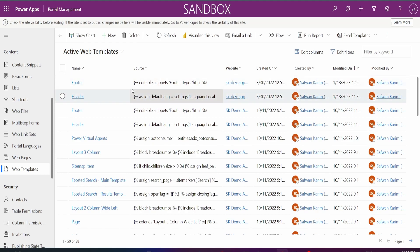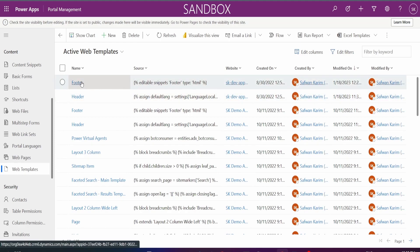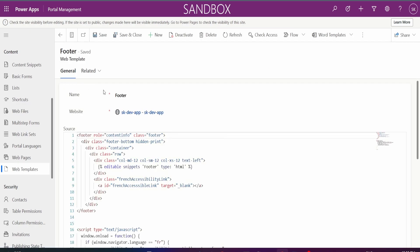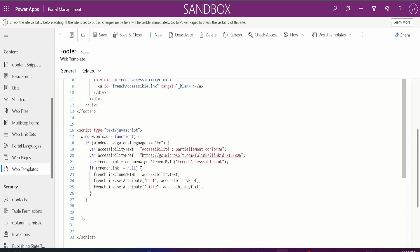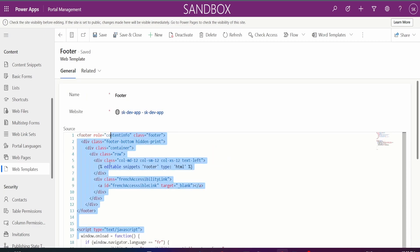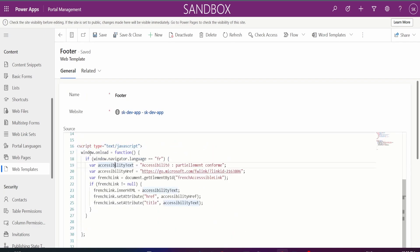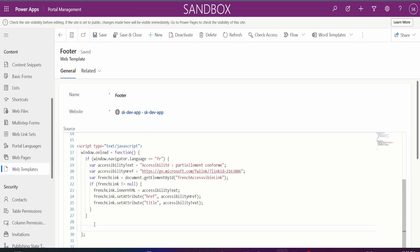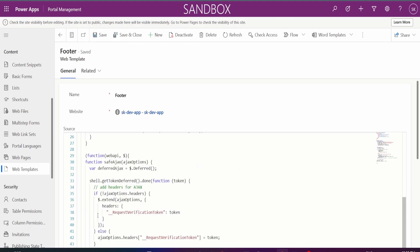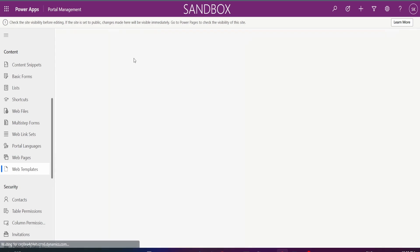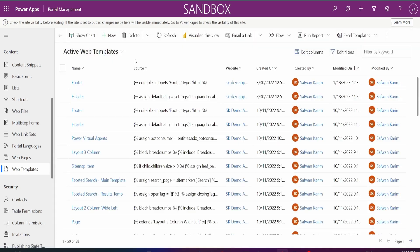The best place to add in this function would be in the footer. So go into the footer of your web app, scroll down where you see this window.unload, and then just before this function closes, paste in the web API safe AJAX function that you copied. Save and close.